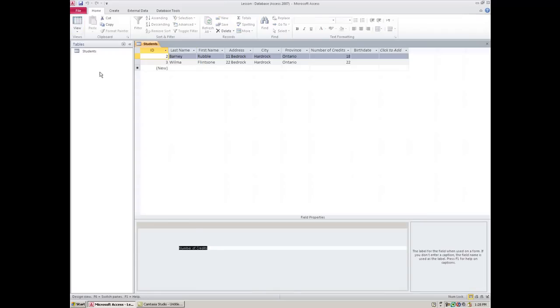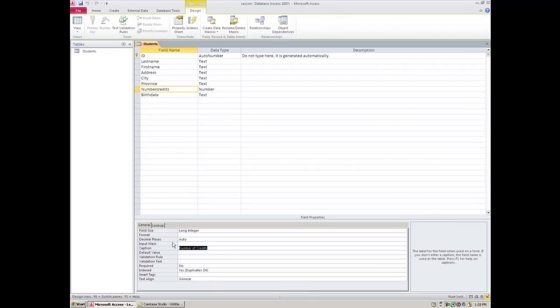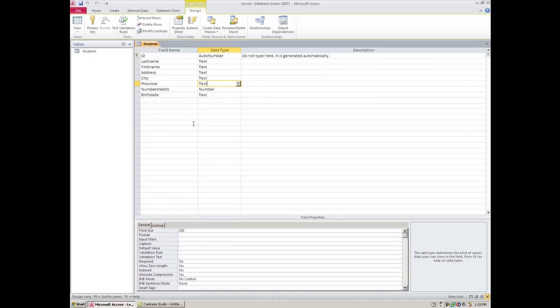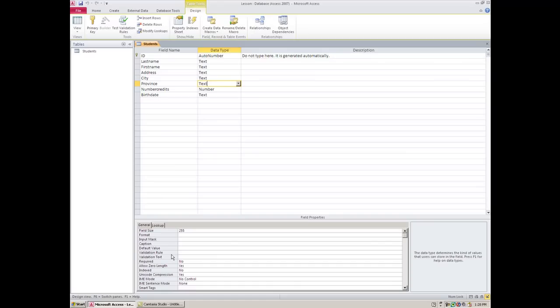So you have the caption field here where you can change things. There are other things that you can change in here that I think you should know about. So for province, let's say I can set this up so that it can only be so big. So I can limit the field size here. Instead of 255, I can change it to 2.